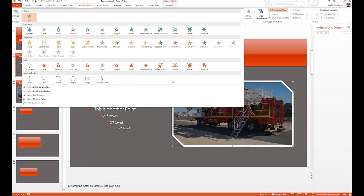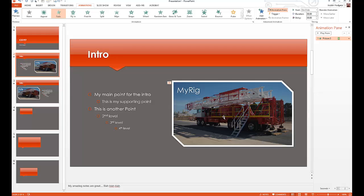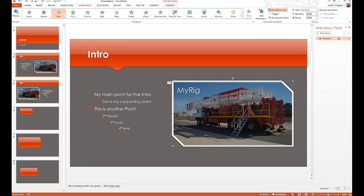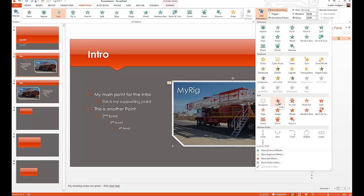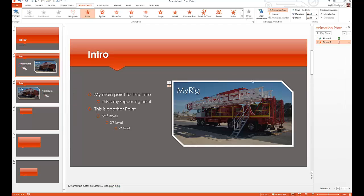I want classy animations — I don't want things flying in all over the place. So I'm going to add an entrance effect to this image: a very simple fade in. You can see a short preview when you click it. Once selected, to remove it you can go to None or open the animation pane, click the arrow, and click Remove. To add more animations, come up to Add Animation. I'll add a fade for the exit, so the image fades in and fades out.